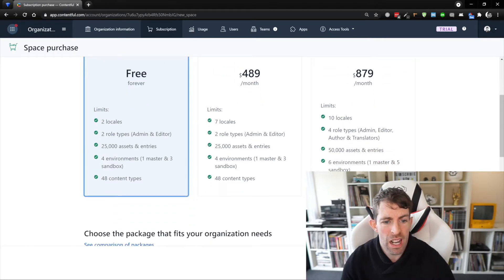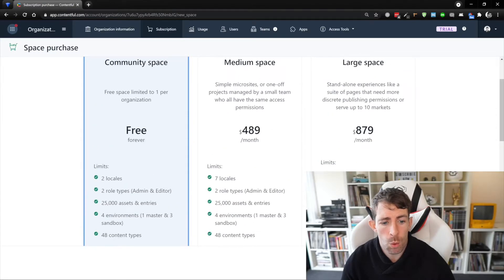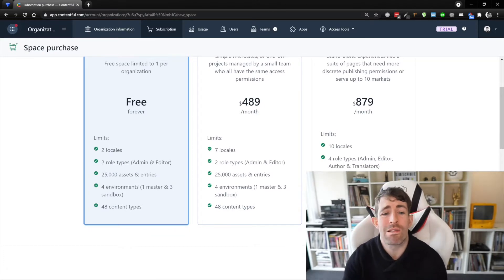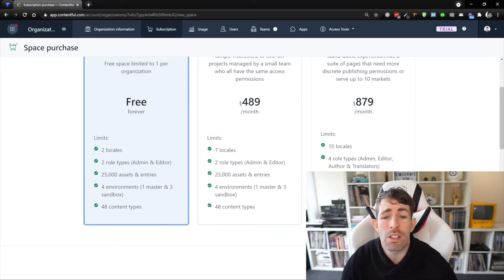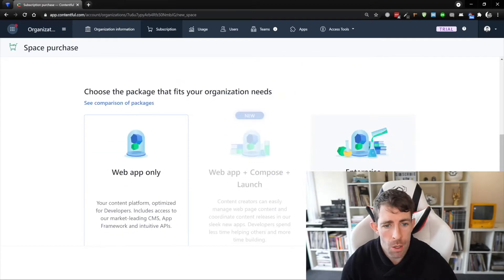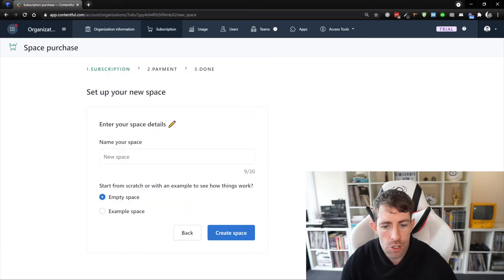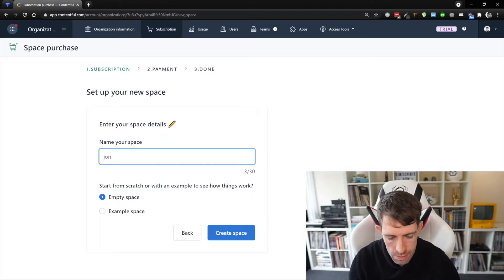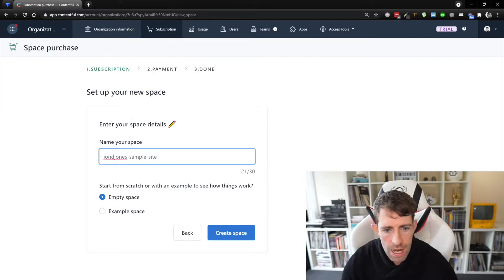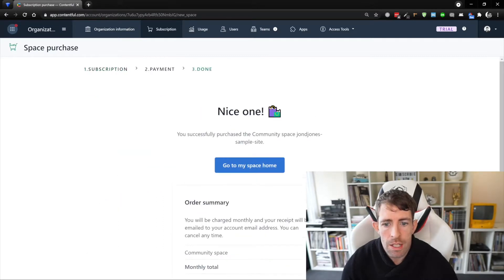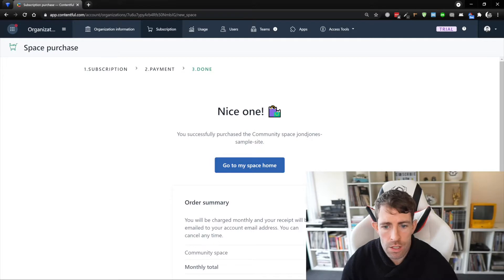As long as you're creating small brochureware websites and it's not being used by millions of people, you'll be able to use the free tier — and you'll probably get away with it forever. You get two locales, an admin and an editor, 25,000 assets, a master and staging environment, and 48 different content types. The jump from free is quite big at $500 a month. We're going for the web app only — monthly total: zero. I'll call this space 'John D Jones sample site', create it as an empty space, and click create. There we go, that's all it took.